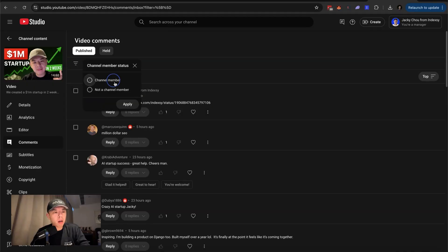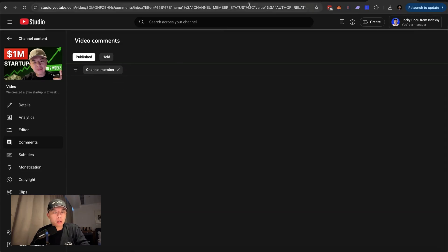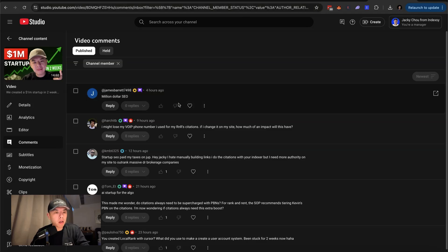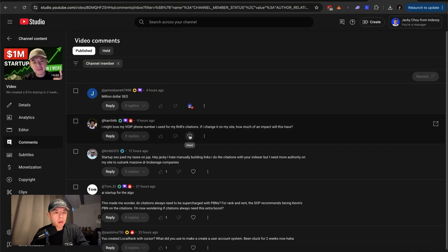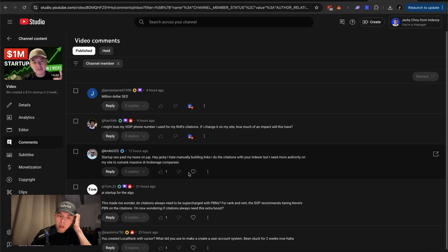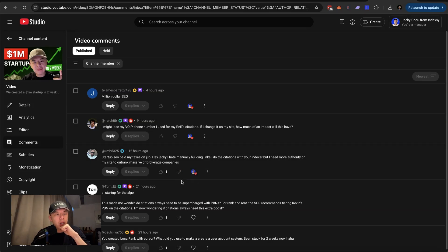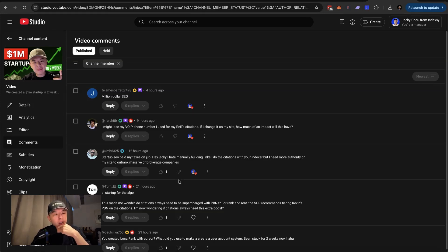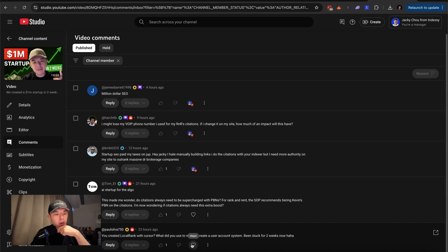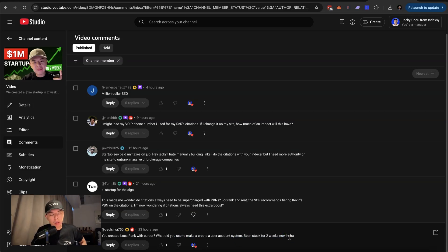Anyway, so let's answer some questions from the day before. Let's see channel members. What you guys got for me? Pretty insane million dollar SEO. Thank you, James. I might lose my VoIP number. If I change it on my site, how much of an impact will this have? A lot. Startup SEO paid and awesome. I hate manually building links. I do the citation with your indexer, but I need more authority on my site to outrank massive DR brokerage companies. What would I do? Niche shadows. Are you trying to do it on a budget? Niche shadows are typically the cheapest, best value. You create a local rank with cursor. Peter did.